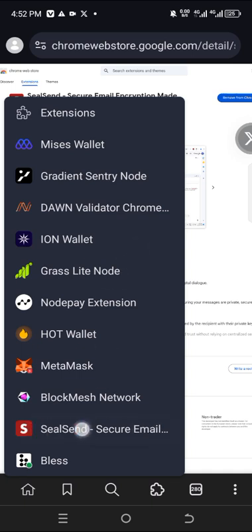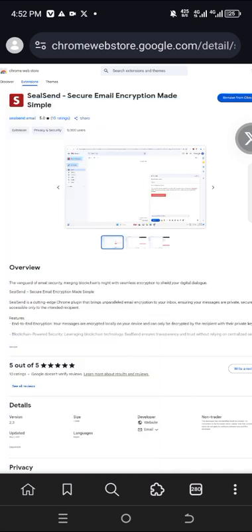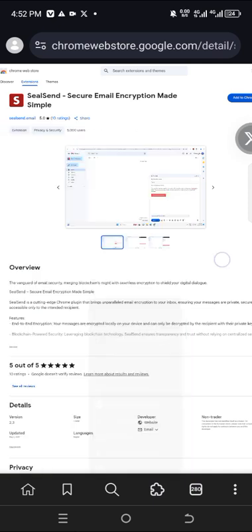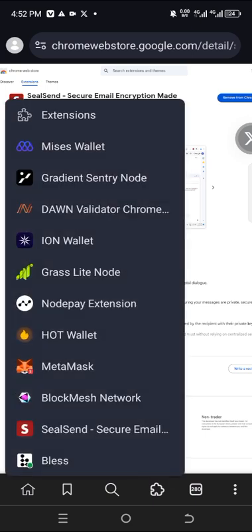You can see the Silicon extension right here — it has just been installed. Let me remove it so you can see what I'm talking about. When I remove it, it disappears. Now let me click 'Add to Chrome' again. Once you see 'Remove from Chrome', it means it has been added — you can see it right here.